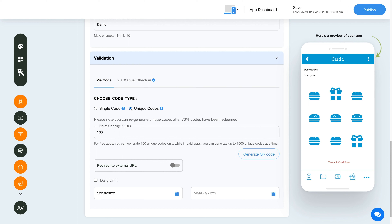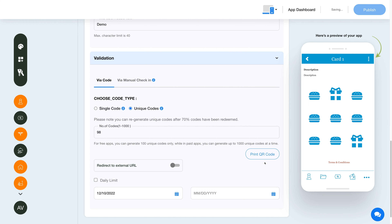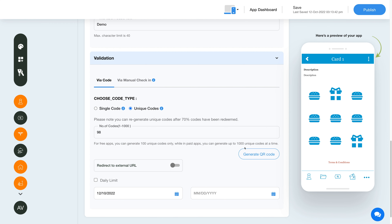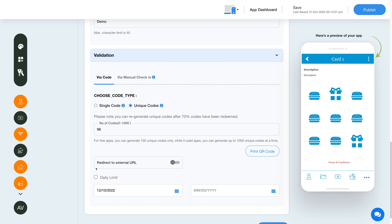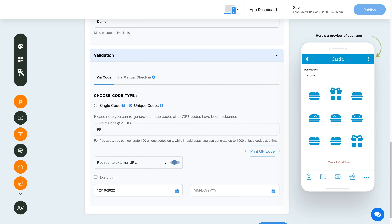Now let's move to unique codes validation. If you select this option, a set of unique codes will be generated which can each be used only once. You will have a number of unique codes to redeem stamps — one code will redeem one stamp. If your users want to redeem more than one stamp, they need the same number of unique codes. Enter the number of codes you want to generate and click Generate QR Code. The codes will be in the form of text and QR codes, and you can print the QR codes as well. Note: you can regenerate unique codes after 70% of codes have been redeemed. For free apps you can generate 100 unique codes only, while in paid apps you can generate up to 1,000 unique codes at a time. Enable the toggle if you want to redirect your users to an external URL once they claim the final freebie.